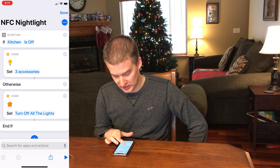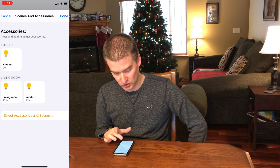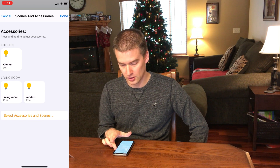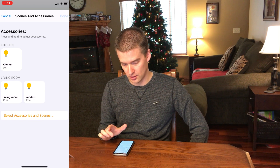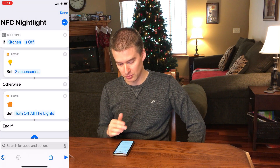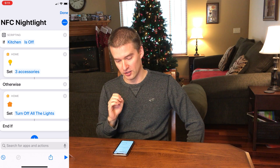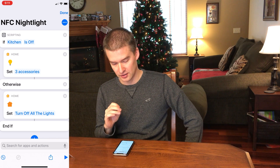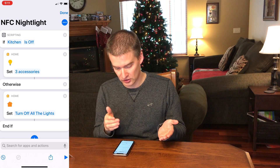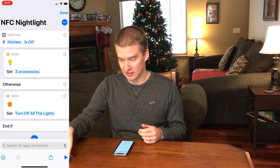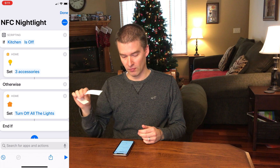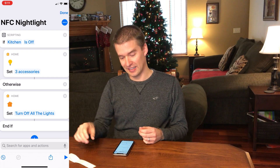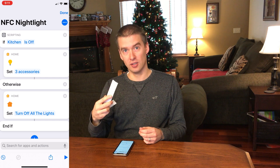Then we'll set three accessories — I'm going to turn the kitchen, living room, and window all to a low percentage, so they're all going to be dimmed. If they're off, if they're on — basically, if the kitchen is off and we scan this NFC sticker, it will turn a nightlight on. If I scan it again, it will turn off all the lights.